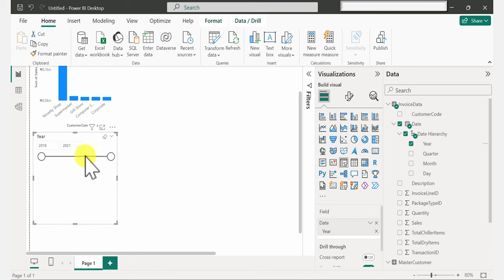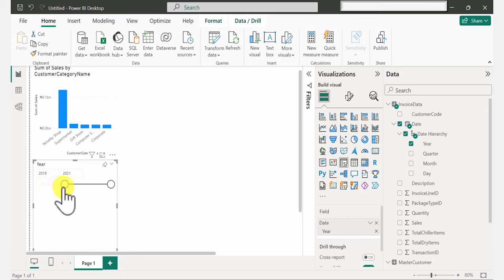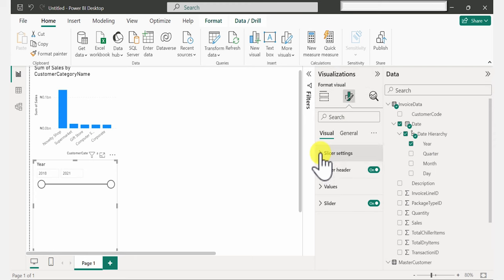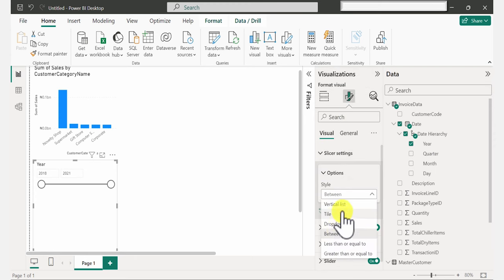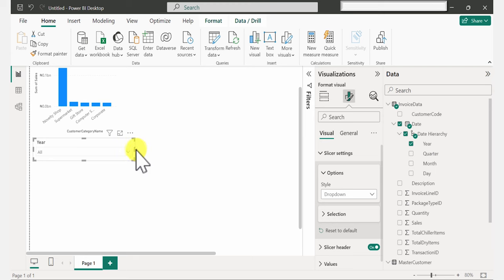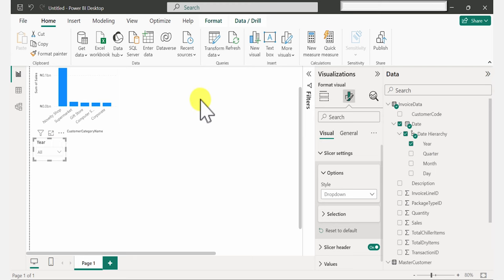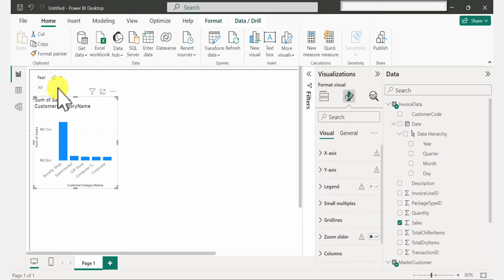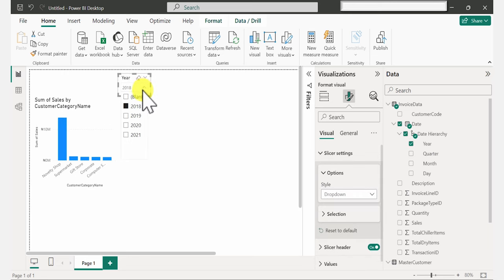I'm not a fan of this default view — we can change that. While your cursor is on the visual, come to Options > Slicer Settings, and under Style you have different options. I'm going to go with Drop Down. Make it smaller and drag it to the top. Now when I click on this drop down, I can make a selection of the year I want and my chart updates automatically.